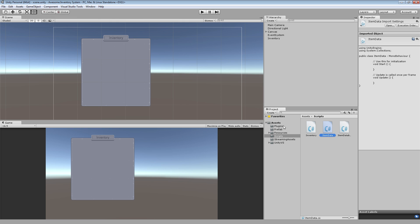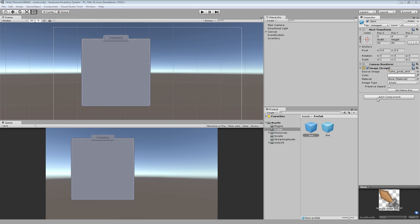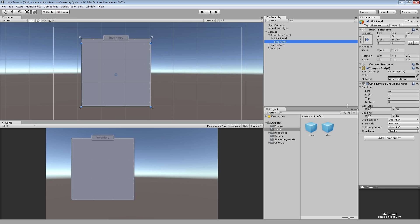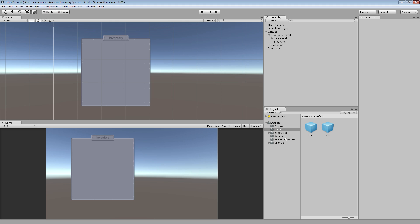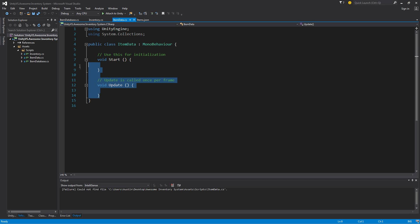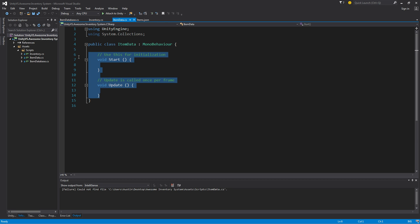A way I want to handle this is I want to store this information per item. So if we go to our prefab, I'm going to go to add component, I'm going to add item data to that. Now this is going to hold the item information per item in the inventory. So if the inventory slot has an item in it, it will also have data for that item.